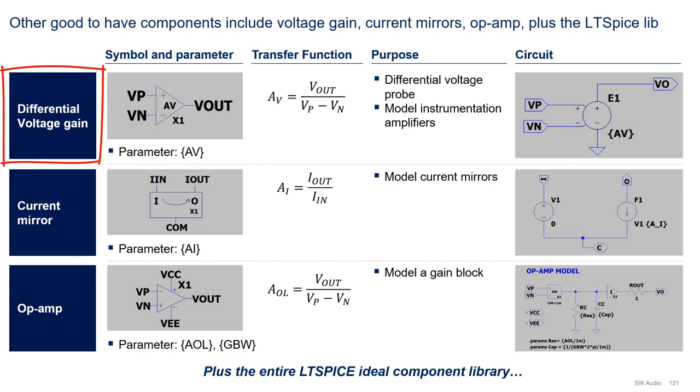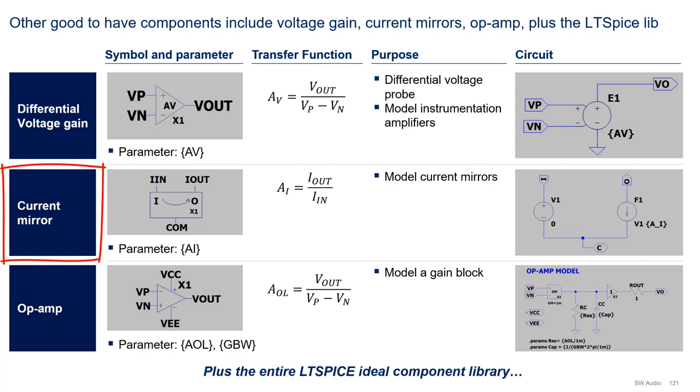The ideal current mirror, as you may guess, is used to model current mirrors. The implementation uses a current-controlled current source with AI as a parameter.